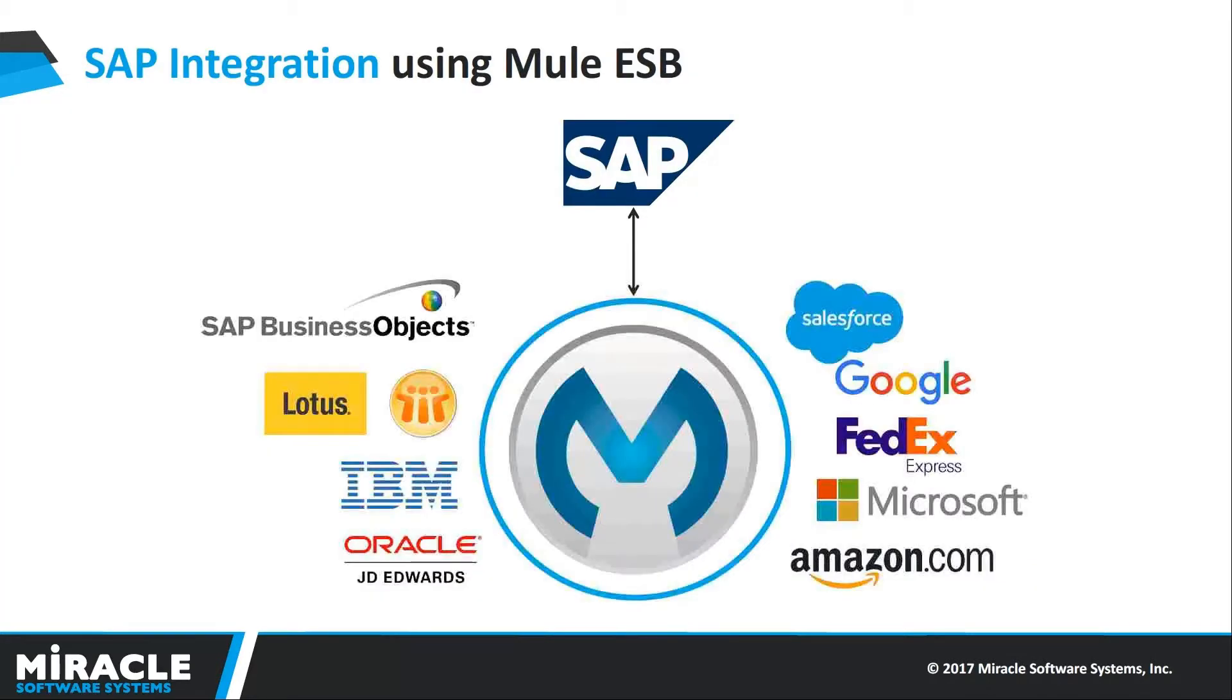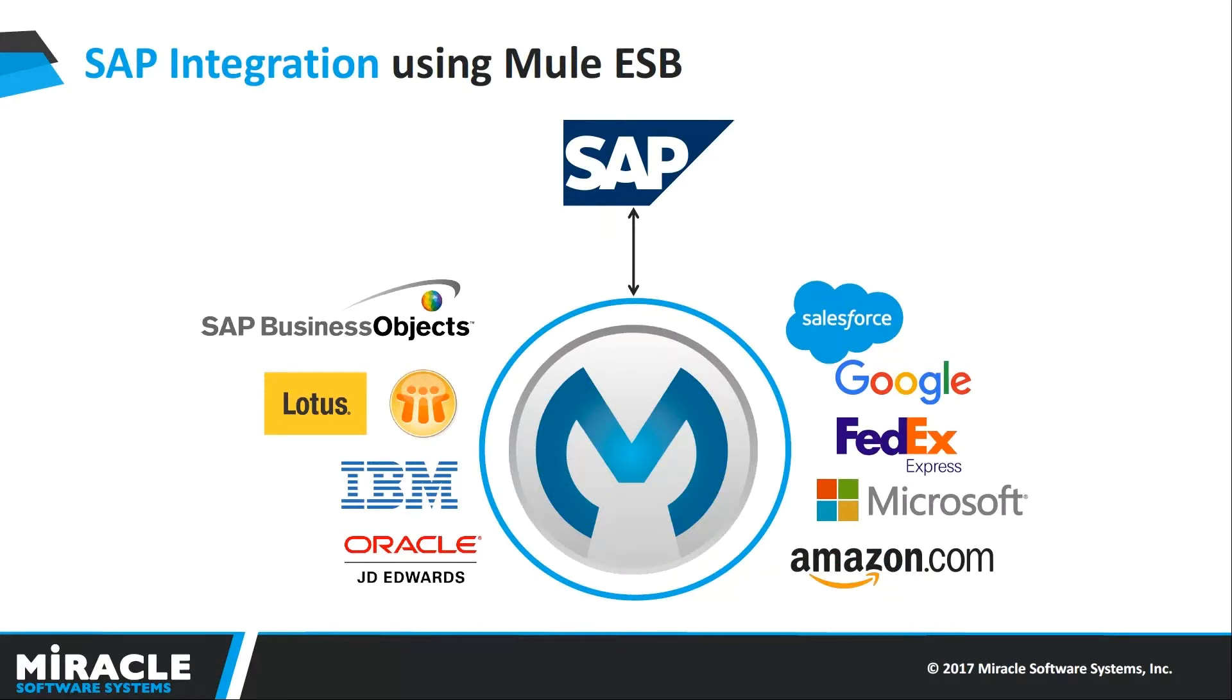Using SAP, we are able to connect very easily and quickly with third-party applications of Google, Amazon.com, IBM, FedEx, Oracle, and Microsoft.